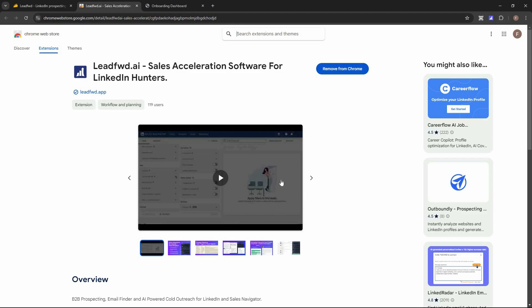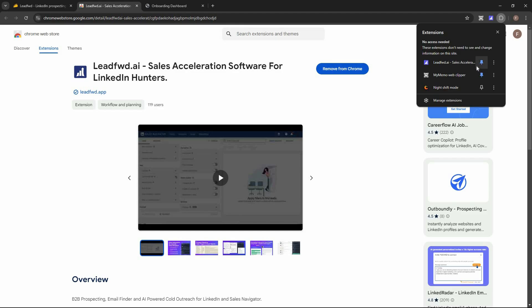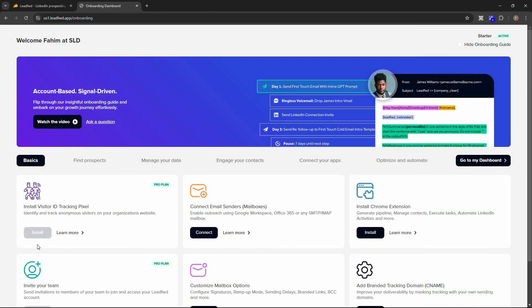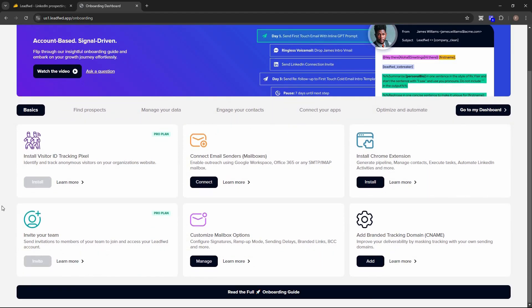Once you log in, you'll see the option to install the Leadford Chrome extension — make sure you install and pin it. The main dashboard shows all the applications, email senders, and connections available, including installing a visitor ID tracking pixel, connecting a mailbox, inviting team members, adding a CNAME, and installing the extension.